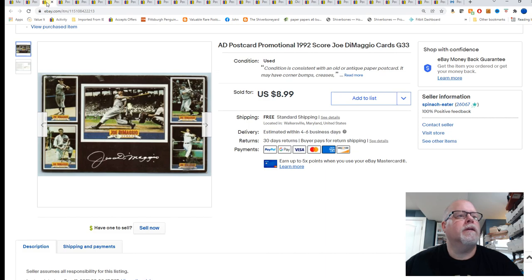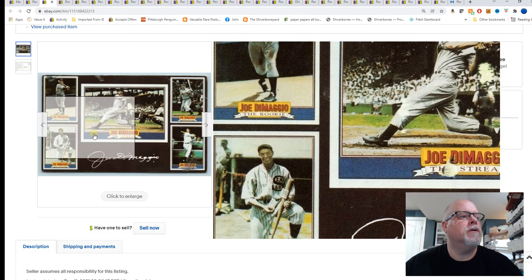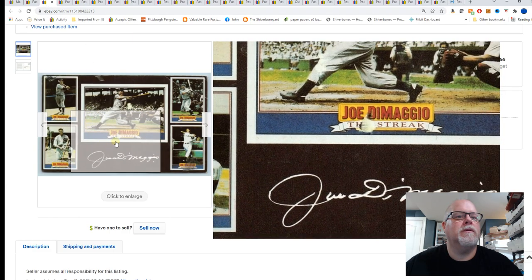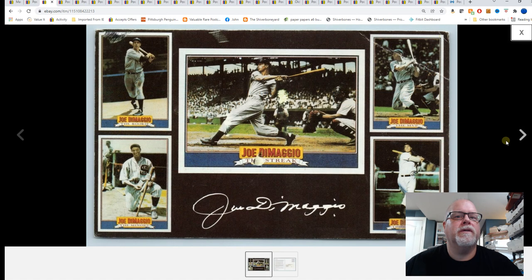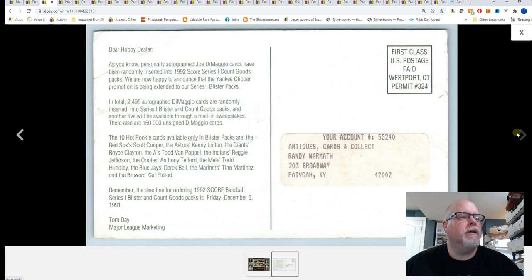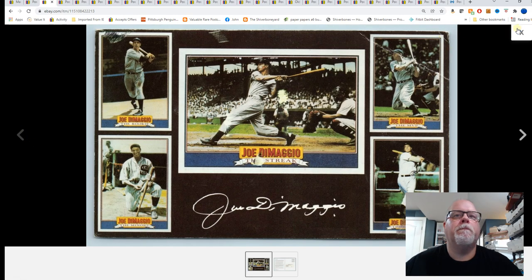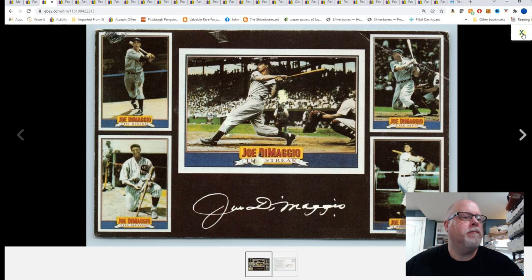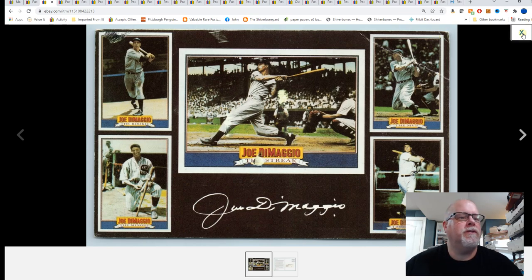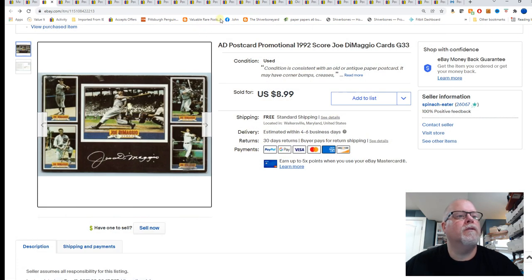Next is a promotional postcard 1992 score Joe DiMaggio cards. Score is a baseball card company. And this was an advertisement for Joe DiMaggio. Sold for $8.99.